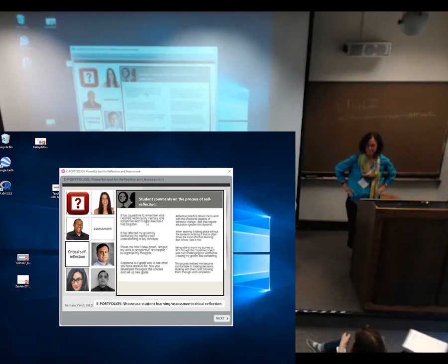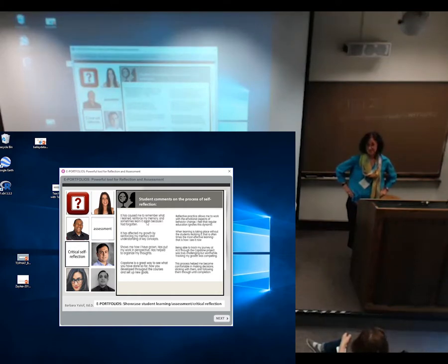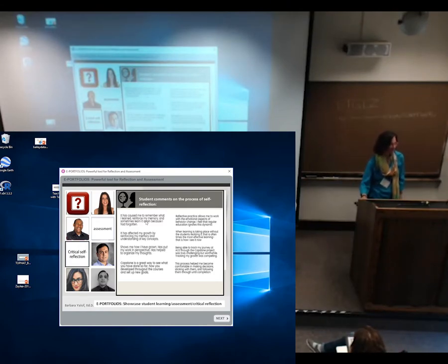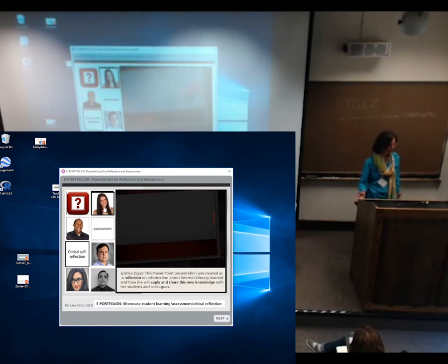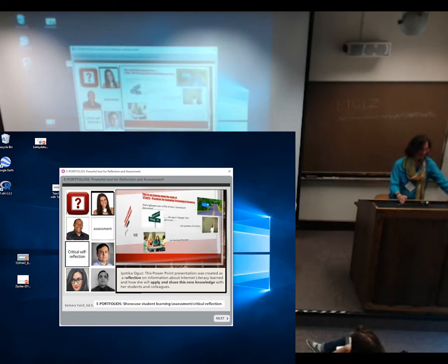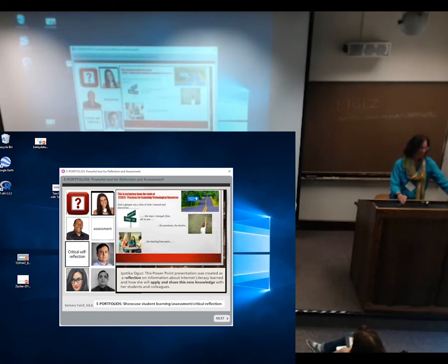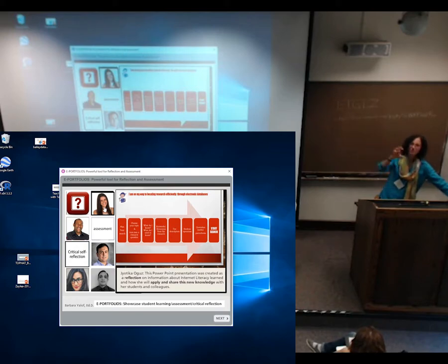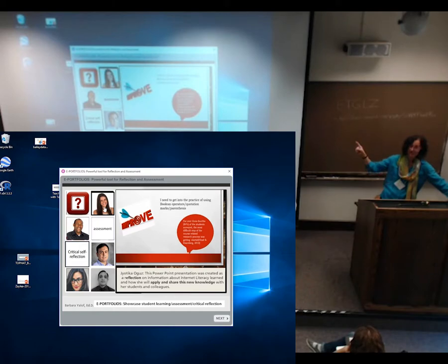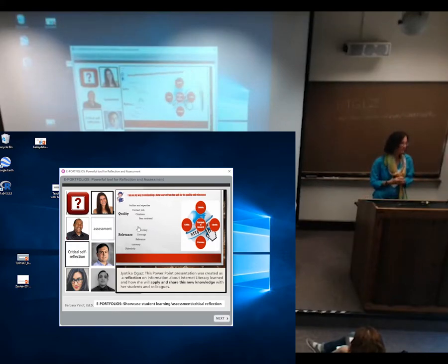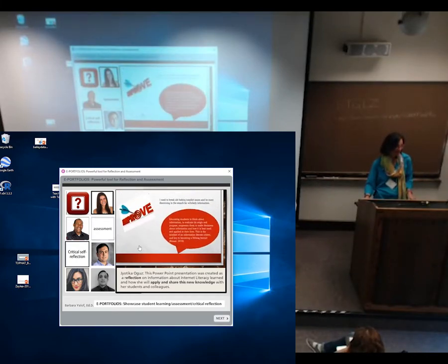Here are some examples of student ePortfolios — these students are all active teachers across various disciplines. One student's artifact is a PowerPoint presentation created as a reflection on internet literacy, showing how she will apply and share her knowledge with her college students. She chose to put everything together in a cohesive visual style rather than write a paper — it uses a box transition, and she wrote a reflection about what she learned and how she's going to teach these ideas with her students.